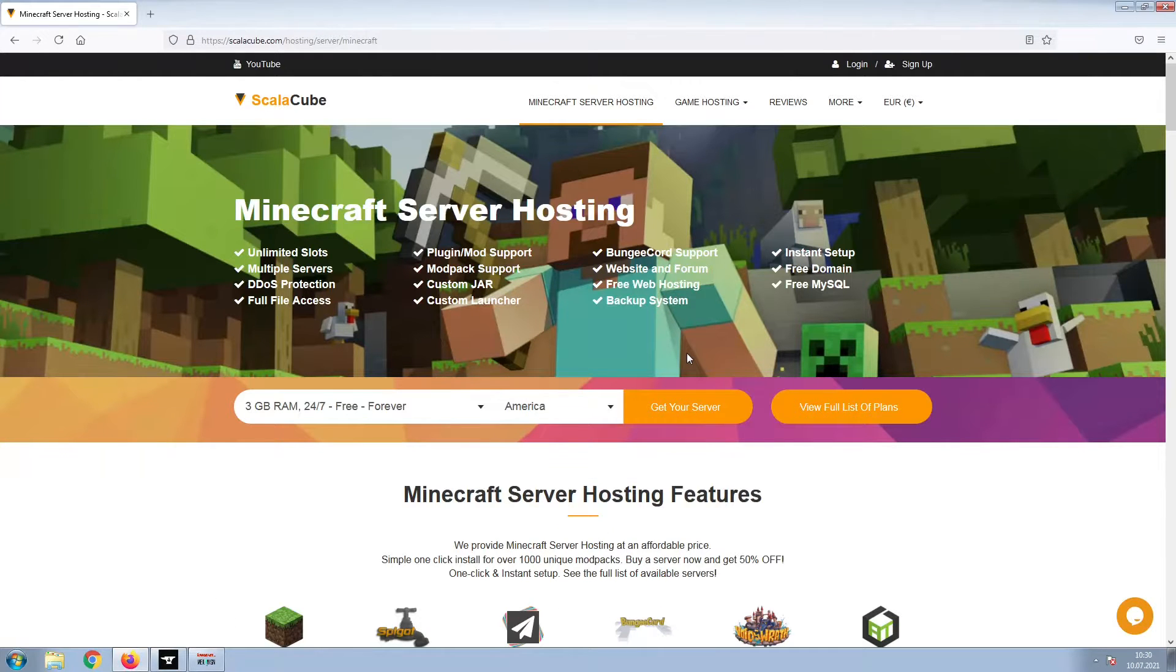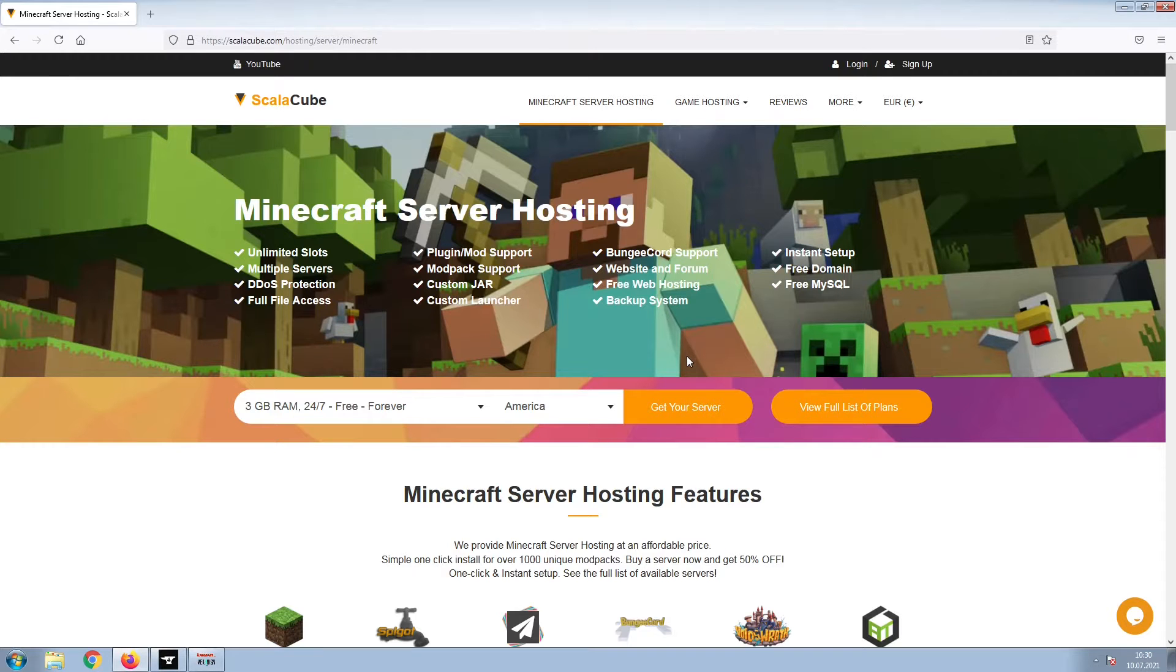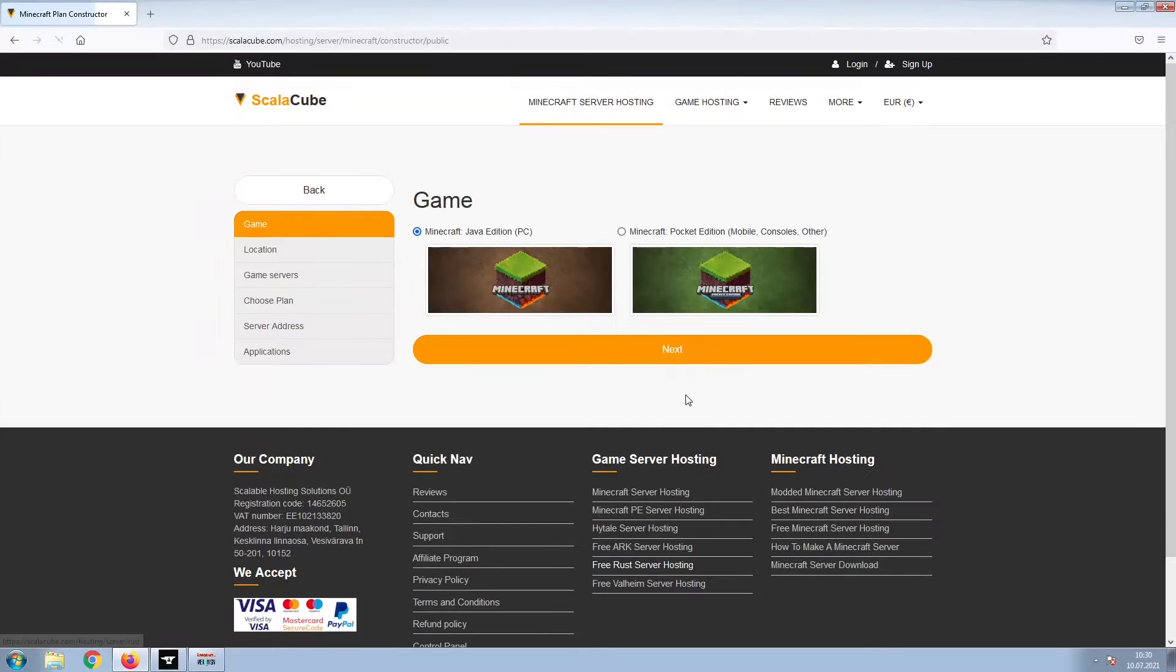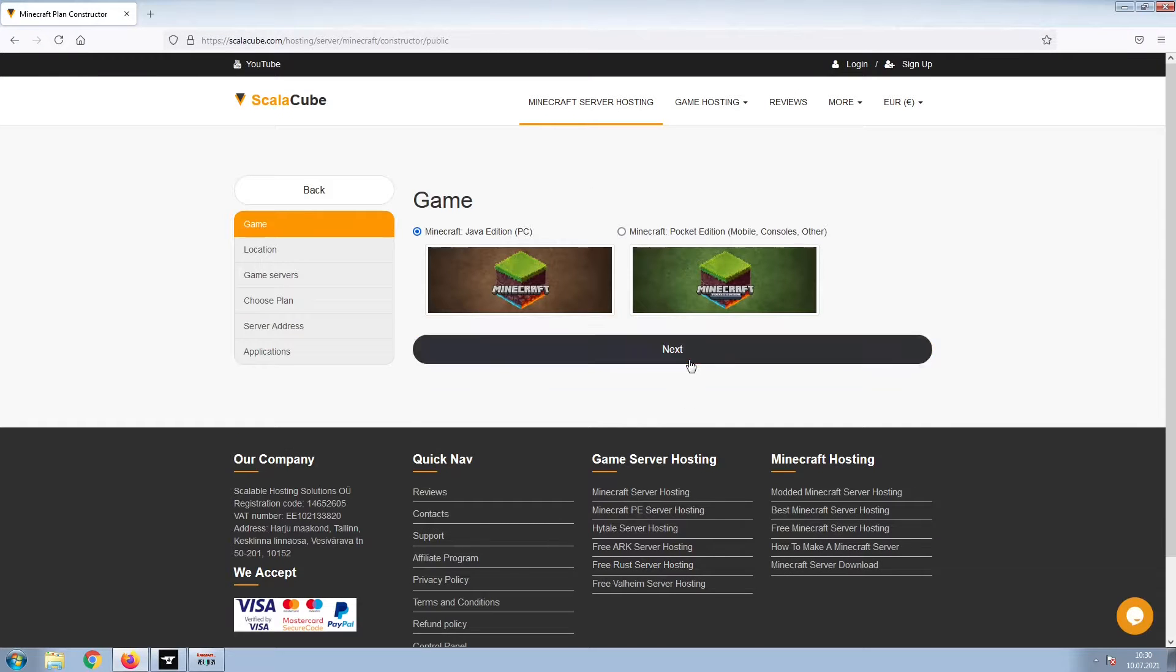The first step is to go to the ScalaCube.com main webpage and click Get Your Server. Select Minecraft and click Next.